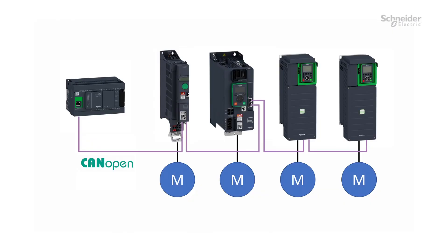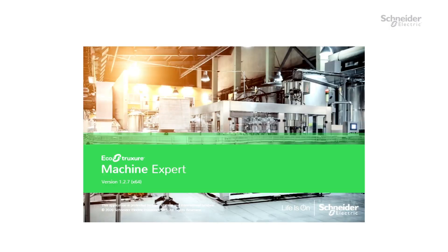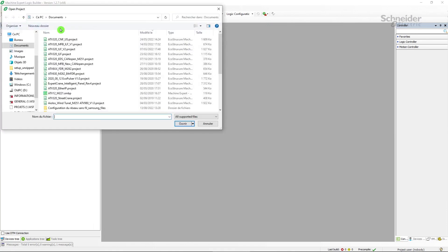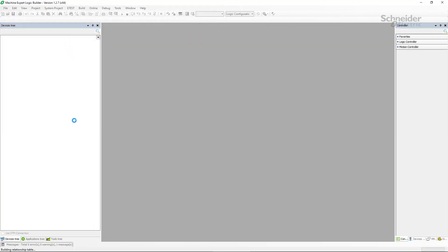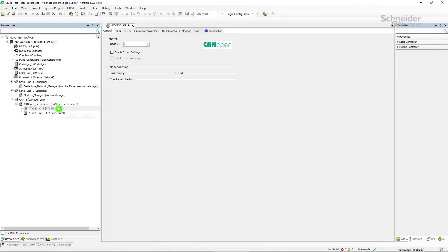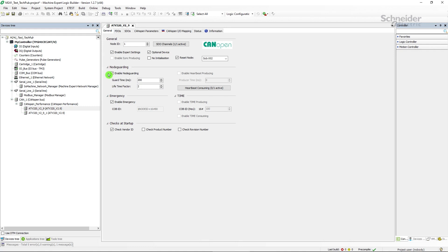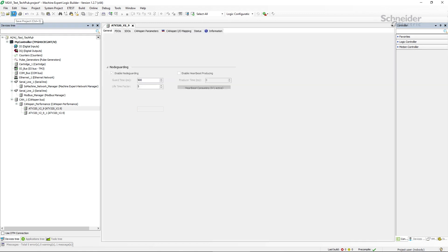For other protocols such as PROFINET, PROFIBUS, and CANOPEN, the timeout is set by the PLC. Let's take the example of CANOPEN with the Machine Expert software. Open your project and click on your drive in the CANOPEN Performance tab. In the General section, check Enable Expert Settings. On the Node Guarding drop-down menu, increase the Guard Time and the Lifetime factor. Always verify that the new setting is suitable for your application and cannot result in hazard due to delayed time detection. Save your project and download the new program to the PLC.